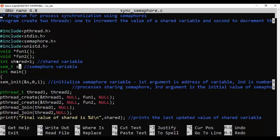If we have to avoid the race condition, the final value of the shared variable will also be 1 because one thread is going to increment it and the second thread is going to decrement it. So the final value of the shared variable has to be 1, which was not the case when we did the race condition simulation.